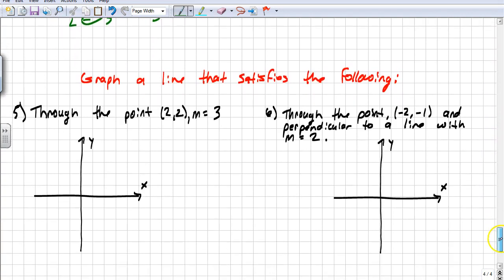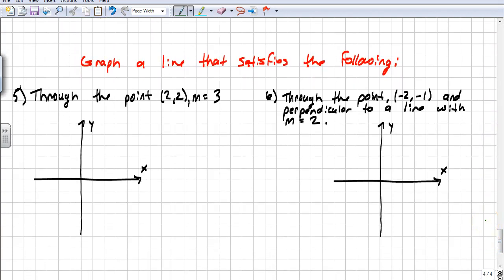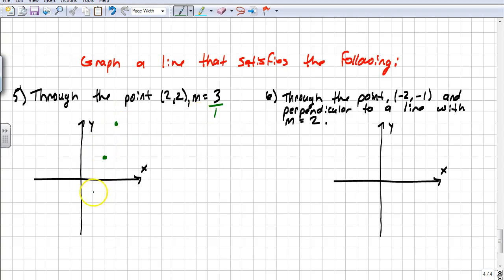In the last two examples, we're going to graph a line when given a point and a slope. The easiest way to graph a line is to take a point and count off the slope — remember, slope is rise over run. We're going through the point 2, 2 with slope 3 — that means go up 3 and over 1, since 3 is really 3 over 1. We can also go down 3 and back 1, which is negative 3 over negative 1, still slope 3. Connect the dots and there's our line.